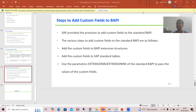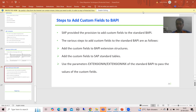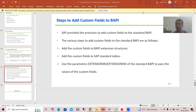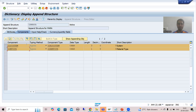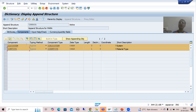Hello everyone. We will continue the topic of how to go for custom fields with the help of BAPI. As part of that, we did the full practical and we are able to save the data of the custom fields into the MARA table with the help of BAPI.